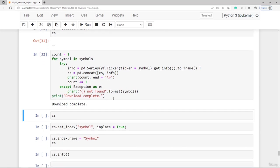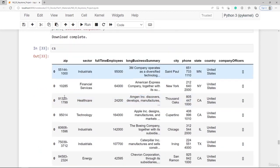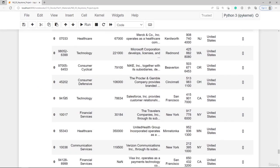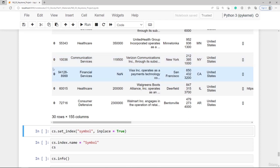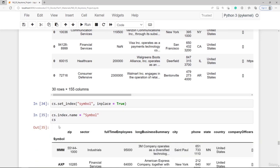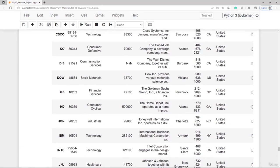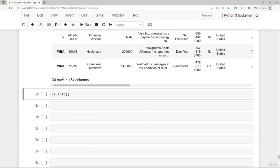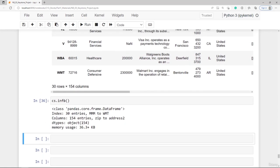We don't see the statement 'ticker symbol not found', meaning all 30 were found. Checking the data frame cs we have 30 rows and 155 columns. The index is meaningless — zeros — so it makes sense to use the symbol as the index. We rename it to Symbol with a capital S. Now each row is one stock and we have 154 columns and properties. Checking with the info method confirms the structure. We will continue to further inspect the cs data frame in the next lecture.